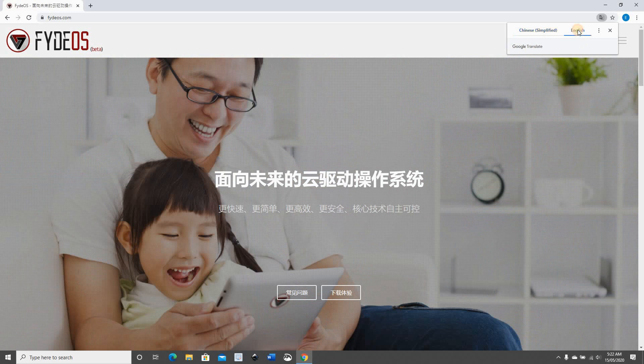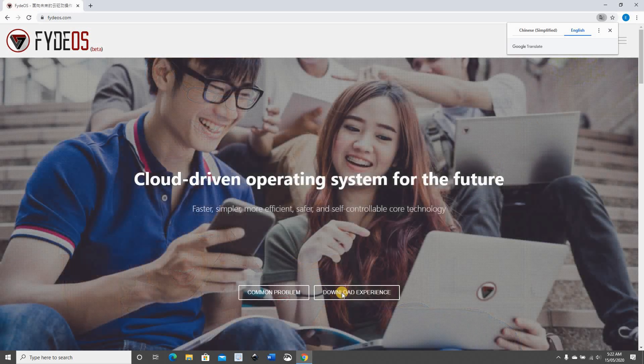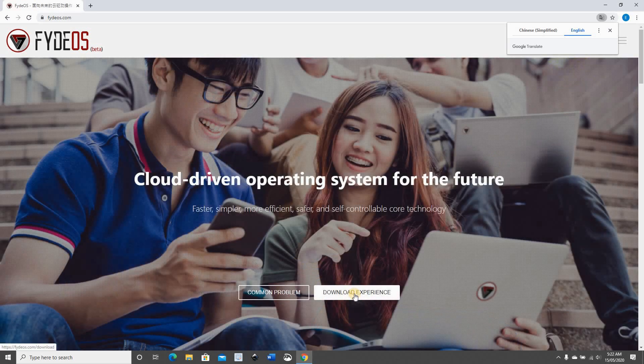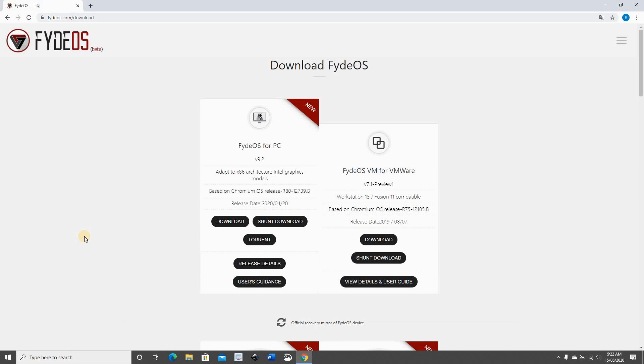Click on download experience and here we need to download the FidoS for PC, so click on download.